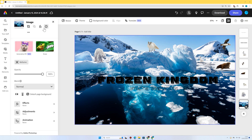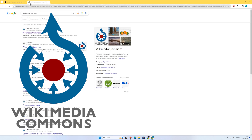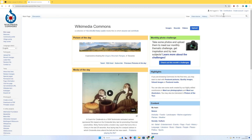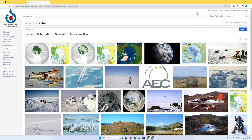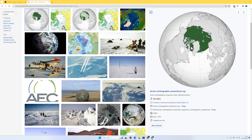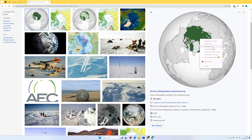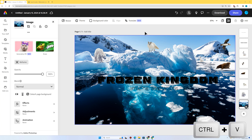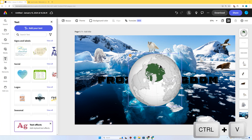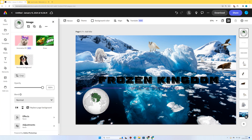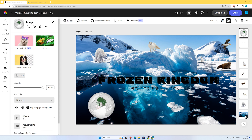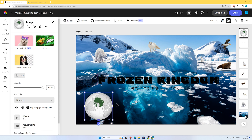It'd be nice to show the reader where the Arctic is on the globe. I'm going to go to Wikimedia Commons, search for 'Arctic,' and this first image looks pretty good — it highlights the Arctic circle area. I'll right-click and copy the image, then use Ctrl+V to paste it onto my work. I'll put the globe over here — it's got a nice dark background and stands out quite nicely. I'll just resize it slightly. I think we're looking pretty good — this is a good title page.